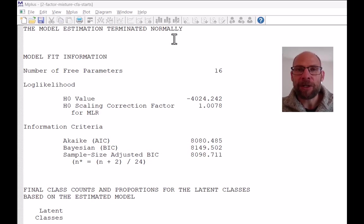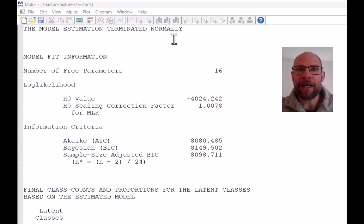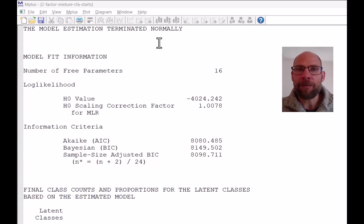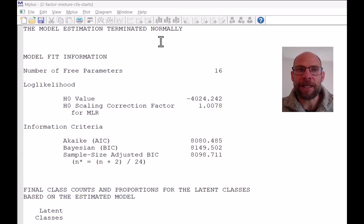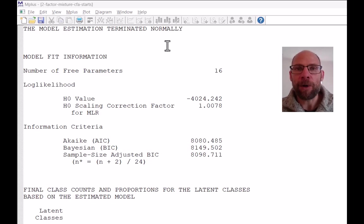Factor mixture models are quite complex, especially when you have a complex factor model and or when you have many classes in your mixture model. And so you always want to make sure that everything went well with the estimation, that you don't have any kind of error message. And if there is one, then pay close attention to it and try to figure out what might have gone wrong.